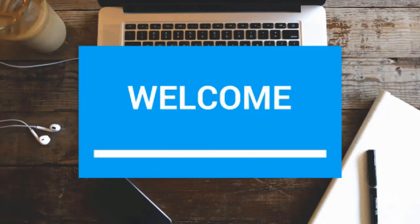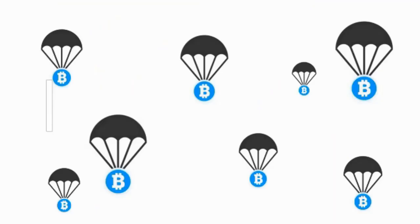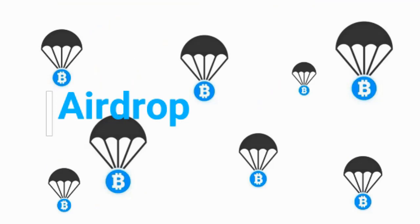I'm going to tell you a highly profitable airdrop of more than thousand dollars. Let me tell you the process step by step.